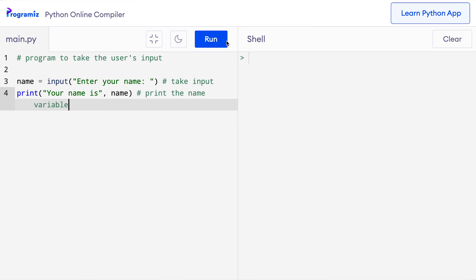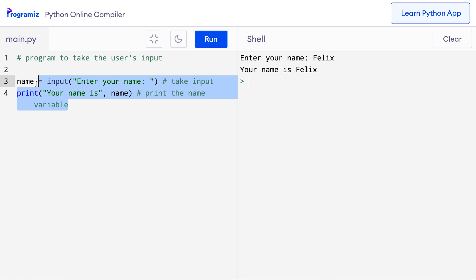Let me run this program. As you can see, it says enter a name and I'll enter Felix. When I press enter, then it says your name is Felix. You must have noticed that only these two statements are executed and even for these two statements, these lines are simply ignored.